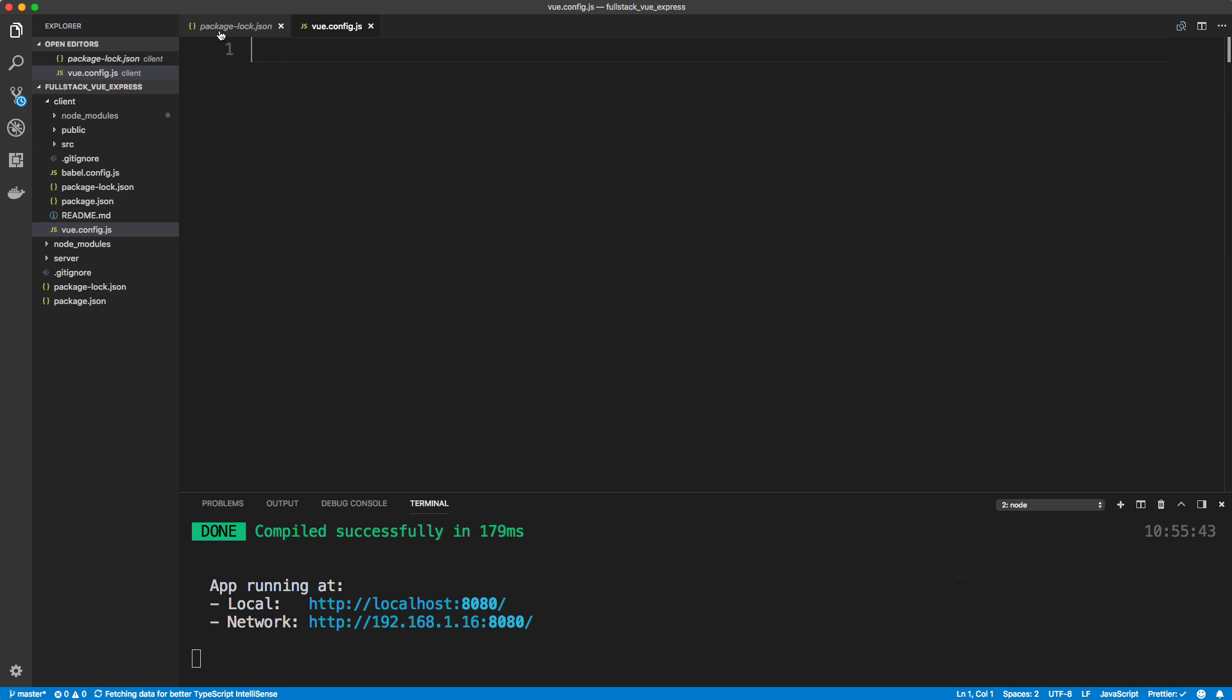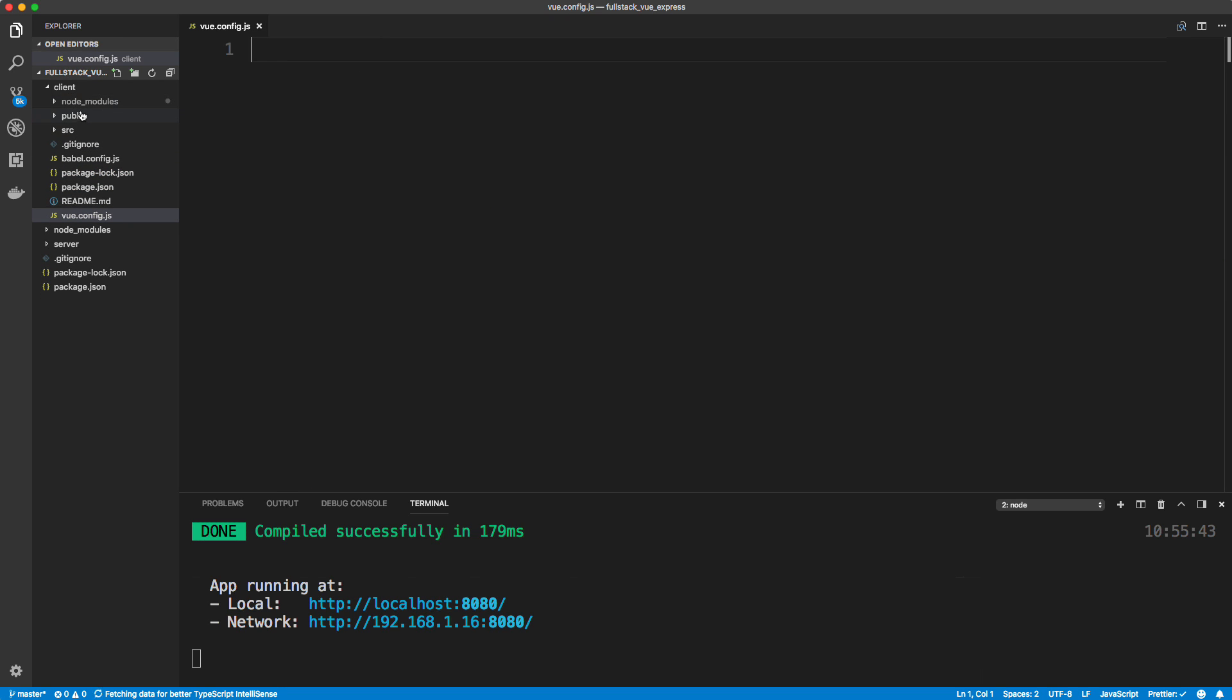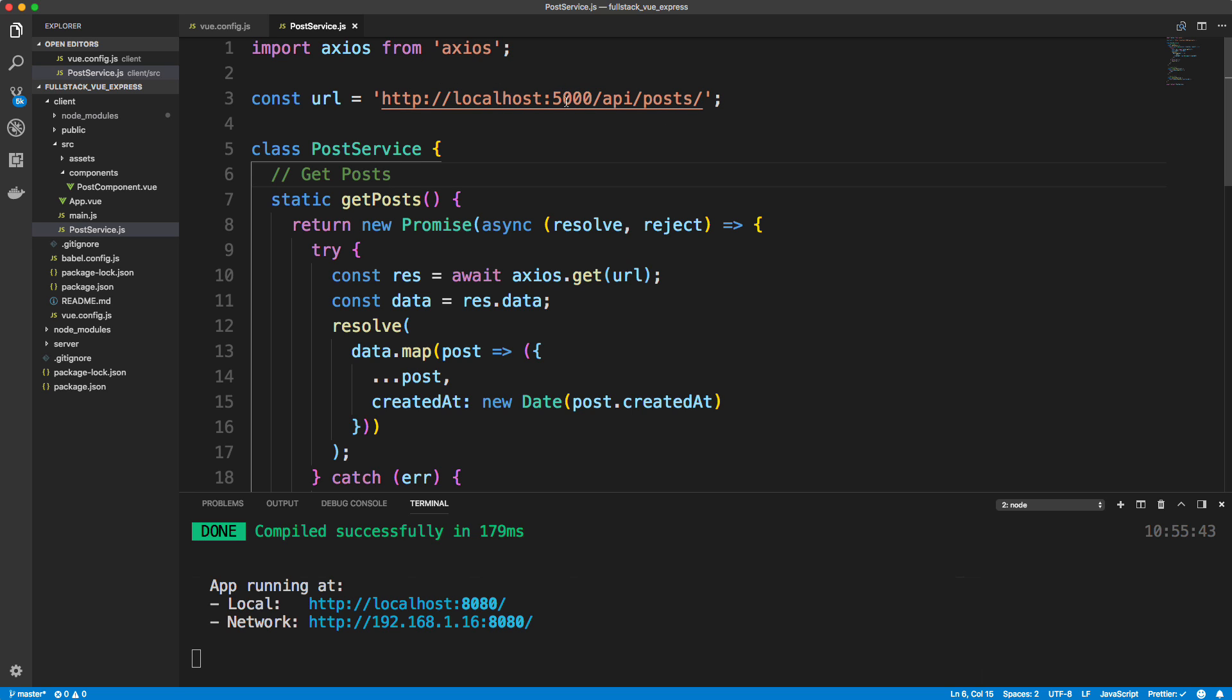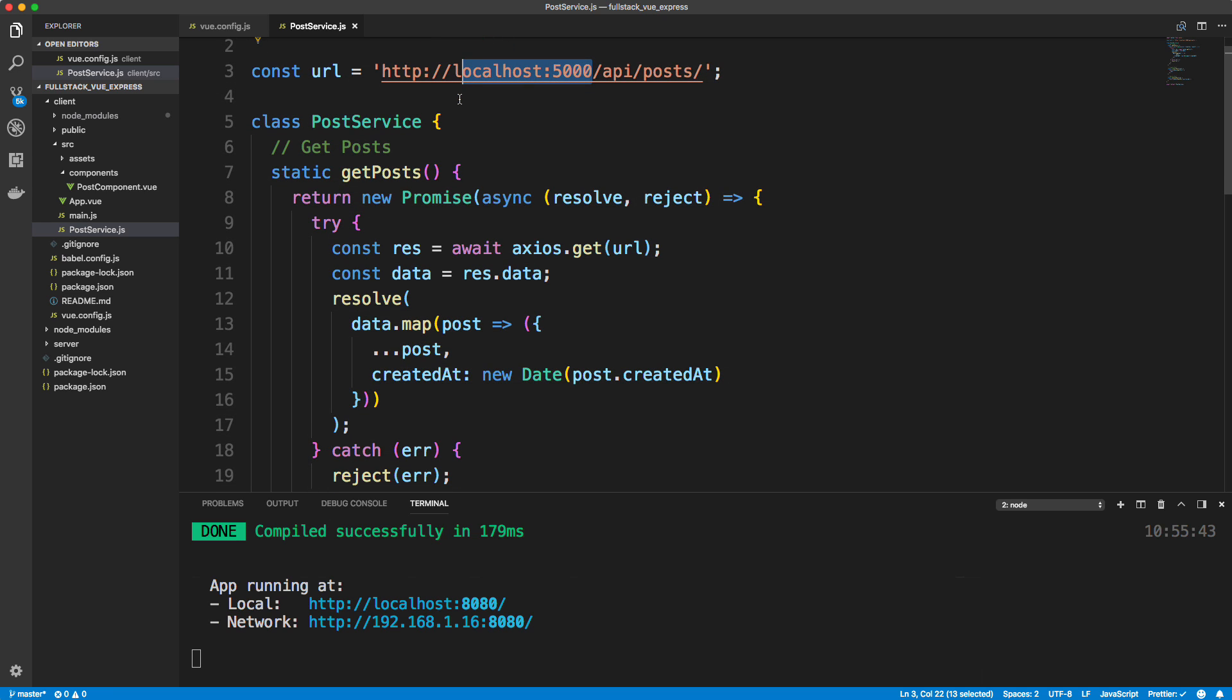Now if we look at our post service that we created, which is right here, we're making all of our requests to localhost 5000. When we deploy to Heroku, we don't want to do that. We're not going to have a separate back end server with a front end and it's different than our development environment.